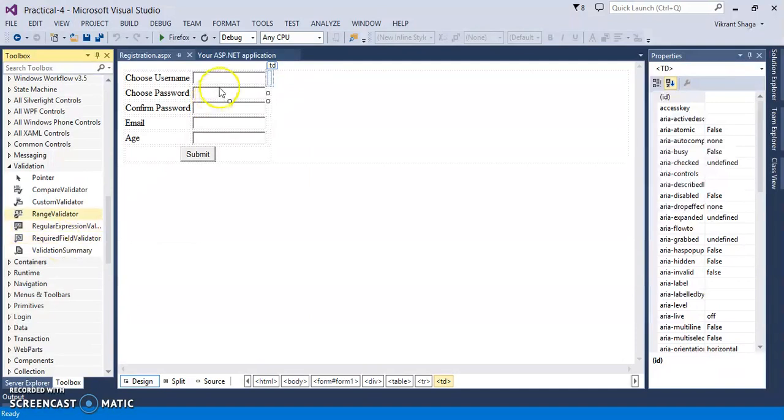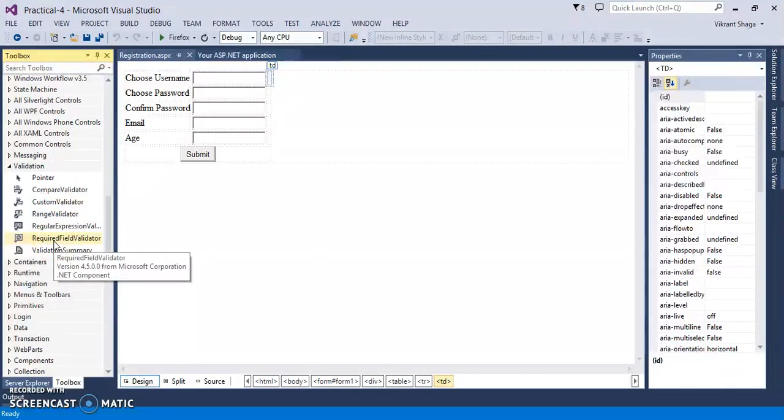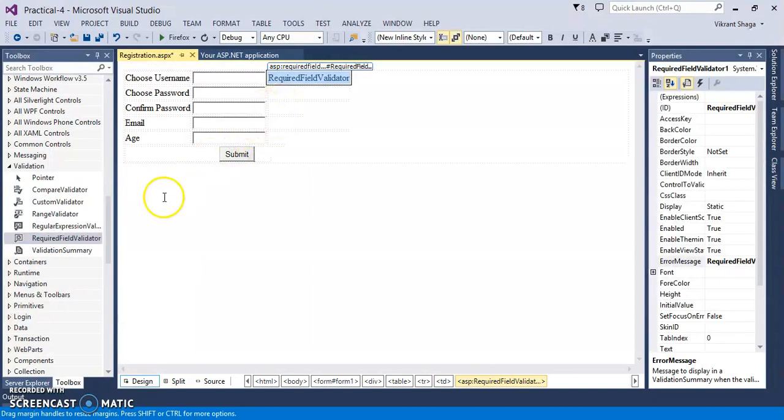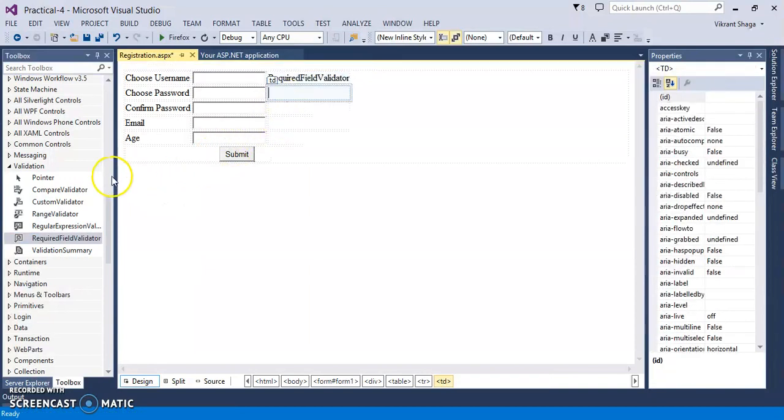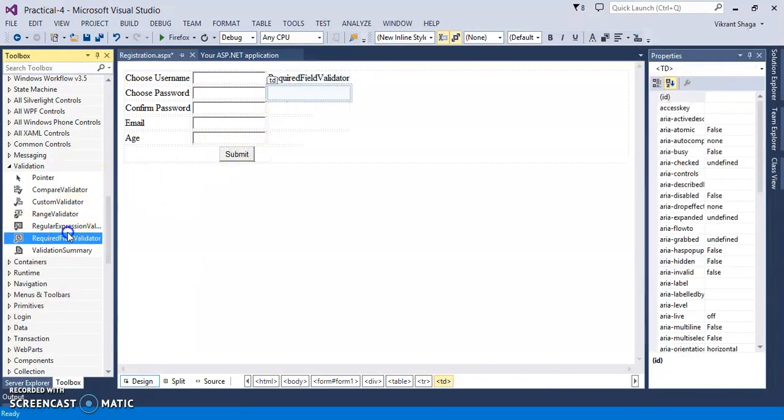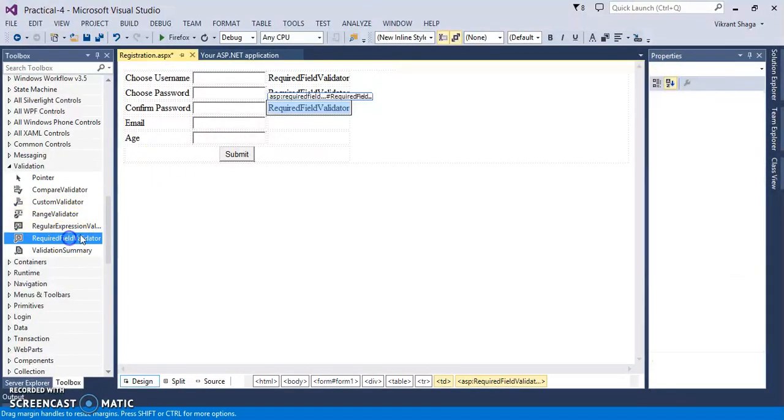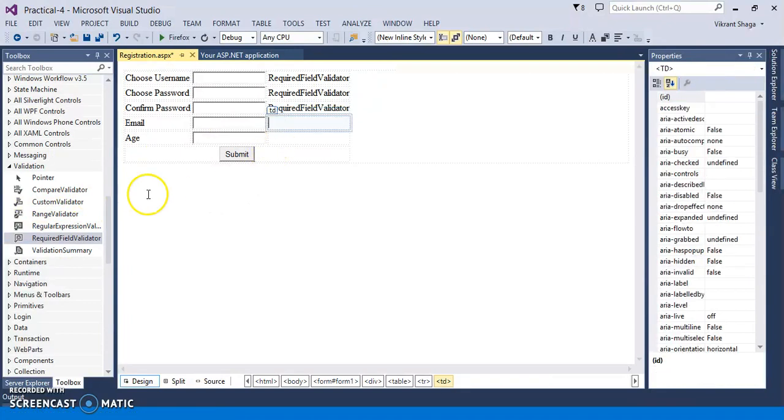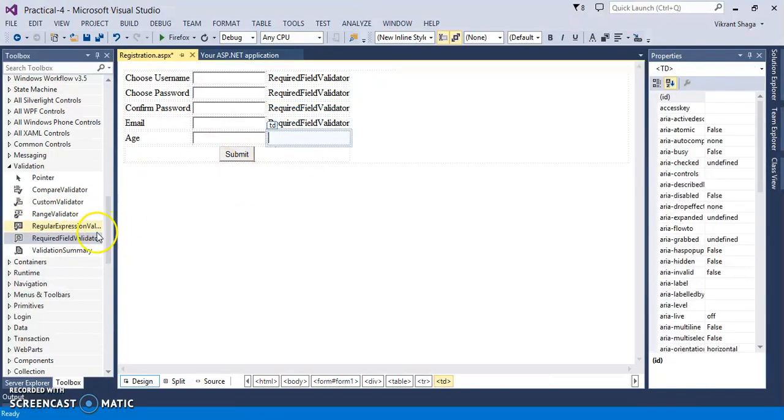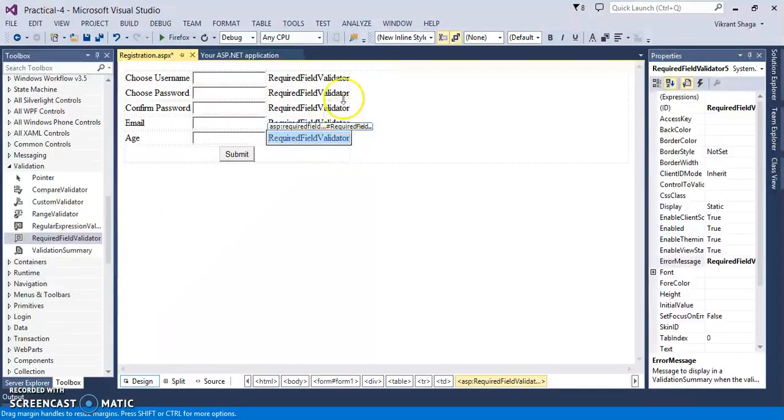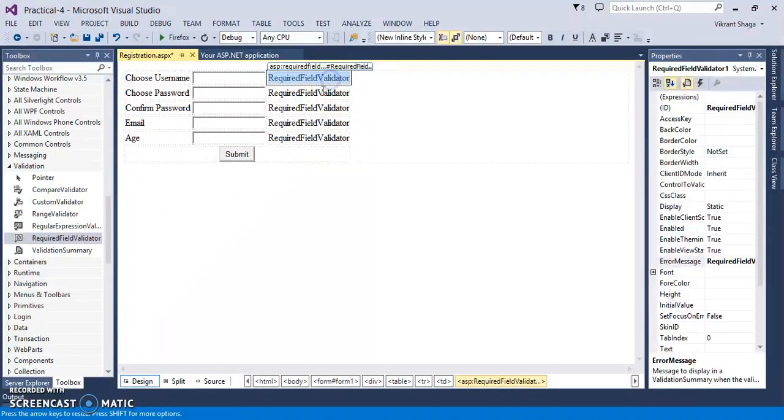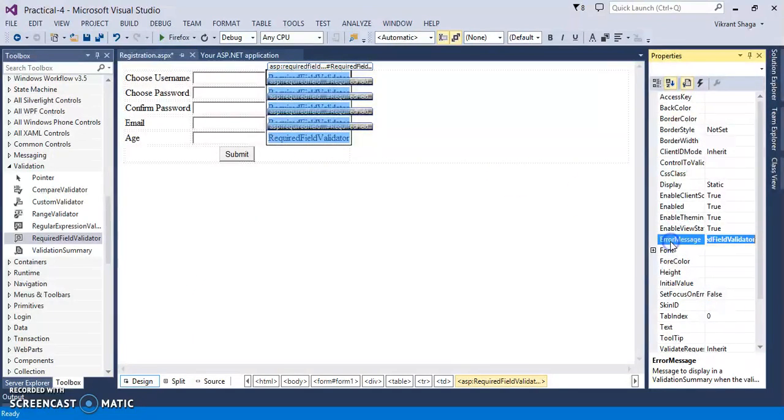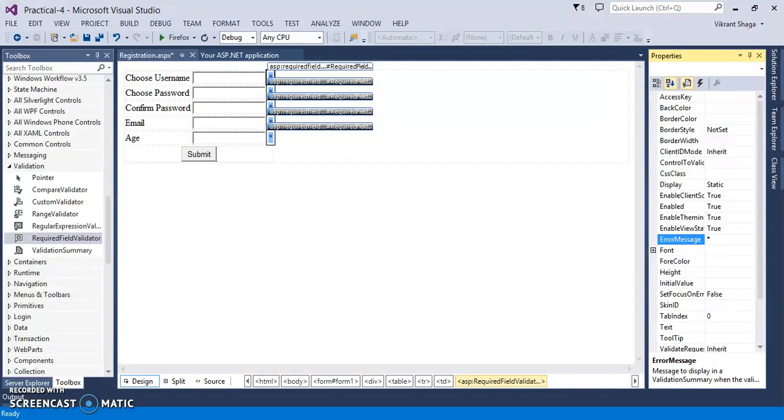So as a user, I need to fill all these details. So I have one required field validator control. So I can take it for all these validators, all these text boxes. Now if you want, you can change the property here at the same time. So error message I'm making it to star. I'm changing the fore color to red.